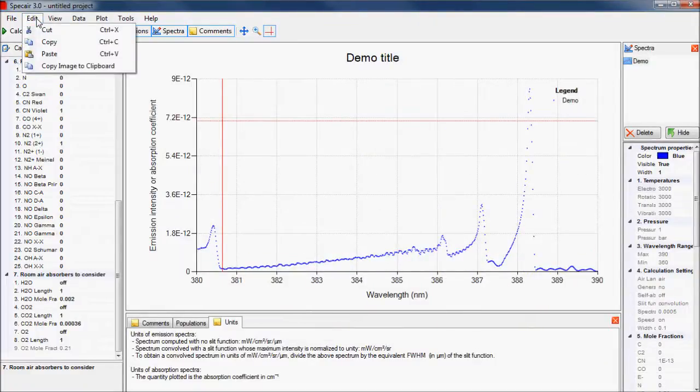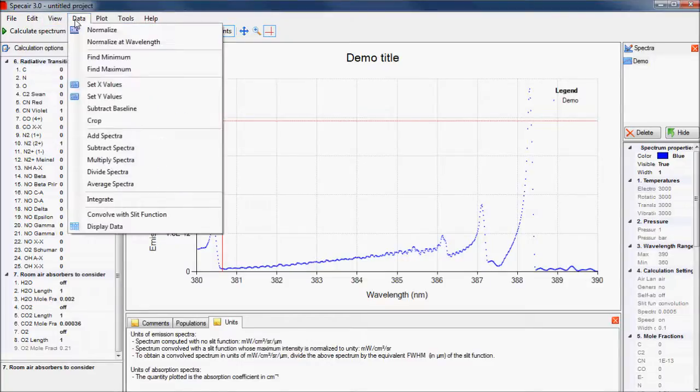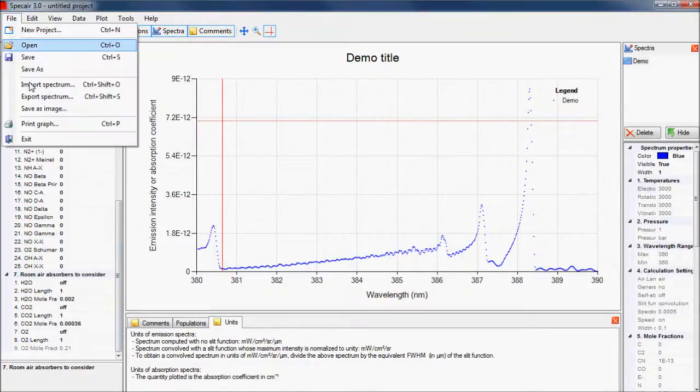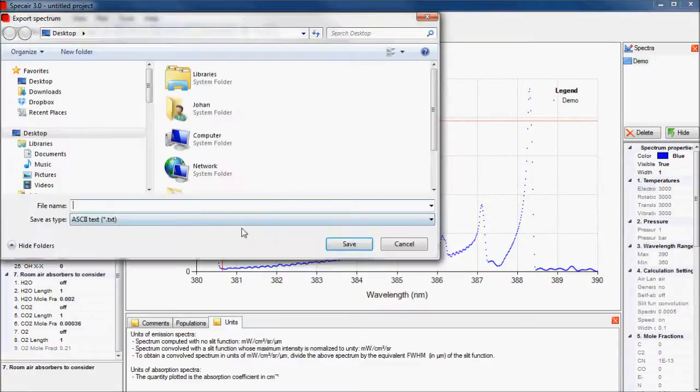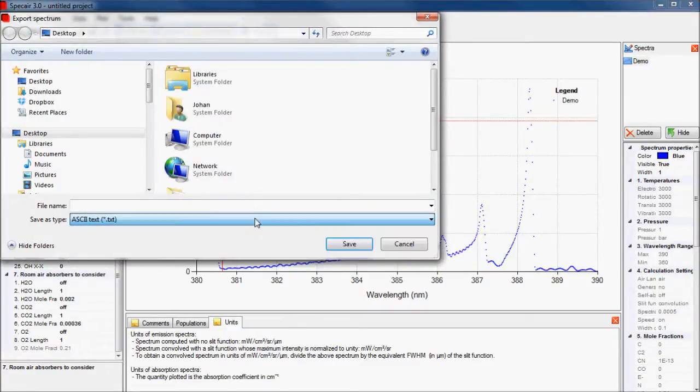This plot can be copied directly to other programs. The raw data can be accessed under the data menu and shown in a table, and the data can also be exported in several file formats for further use in other applications.